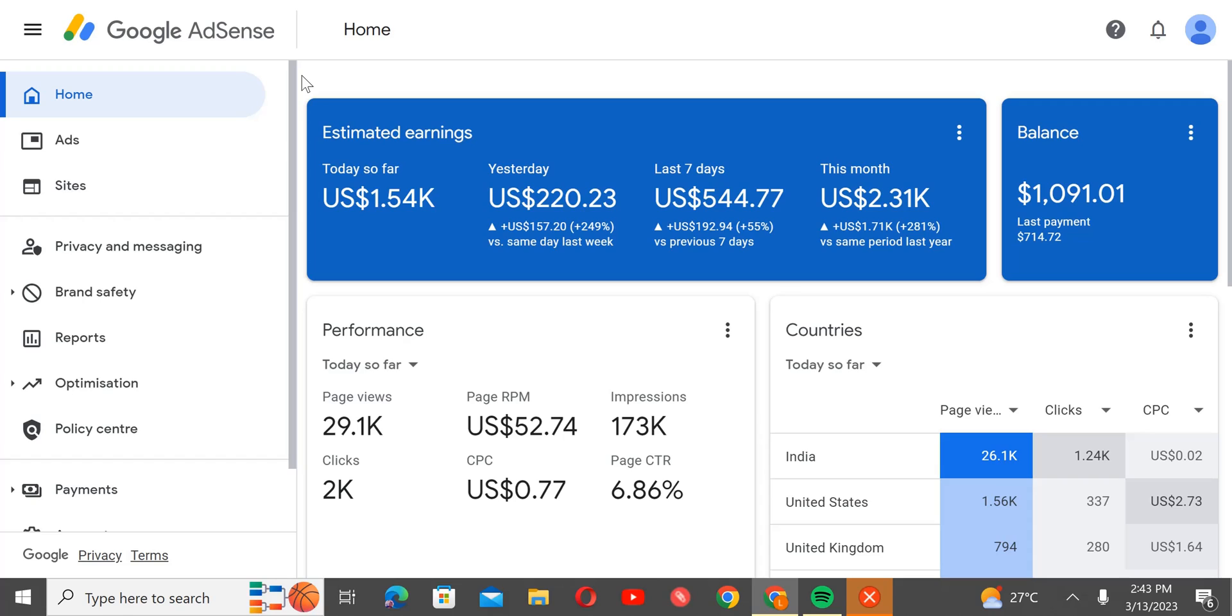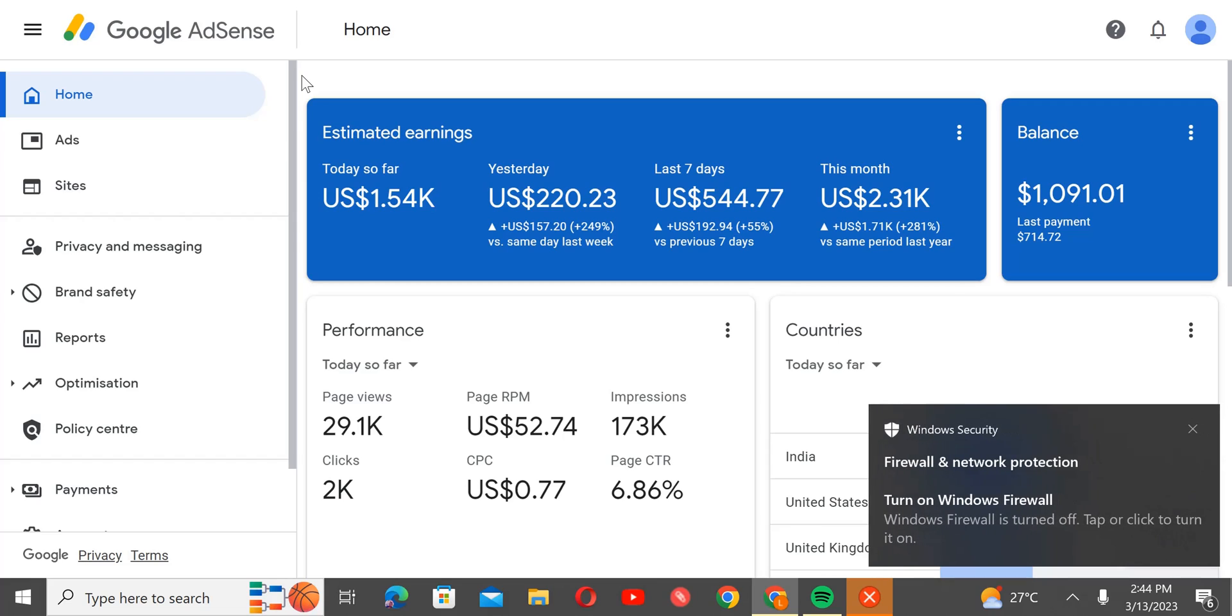And for you to get organic traffic, you have to work on your SEO, and SEO takes like 6 months or that kind of thing.